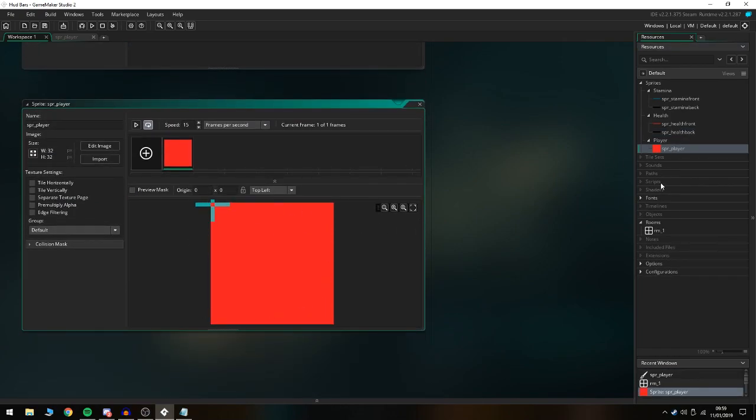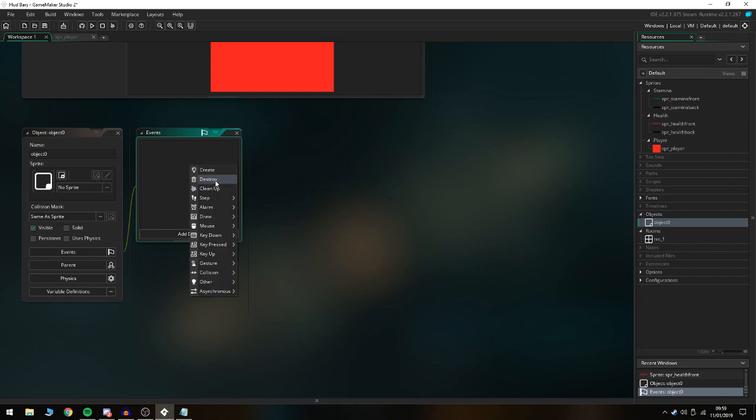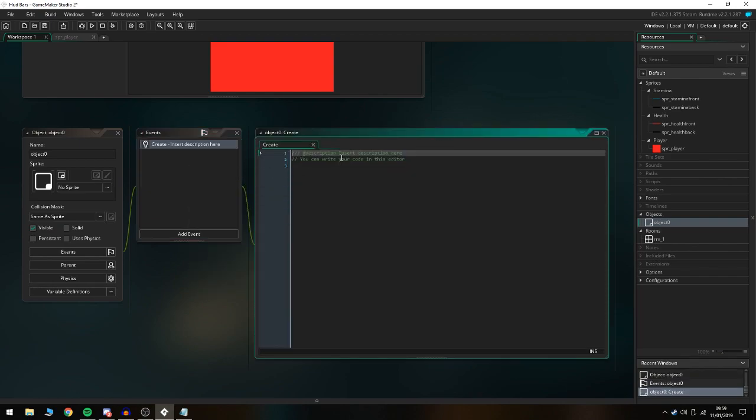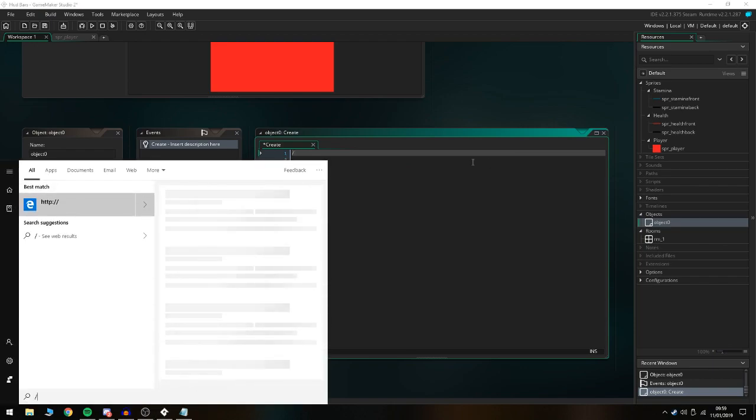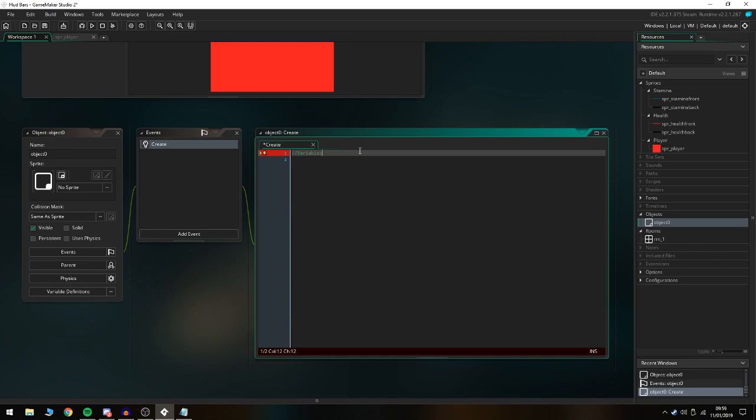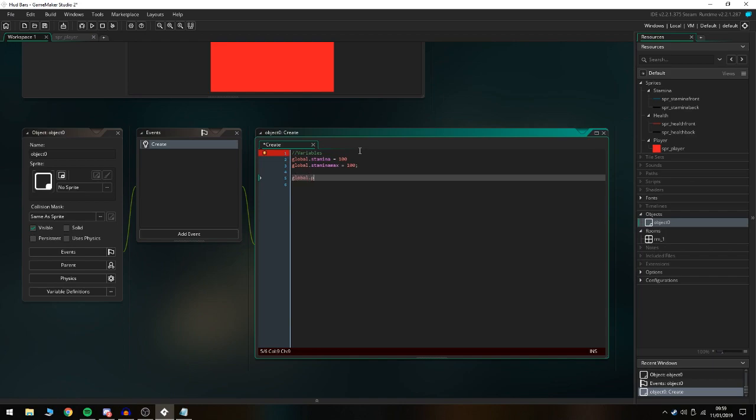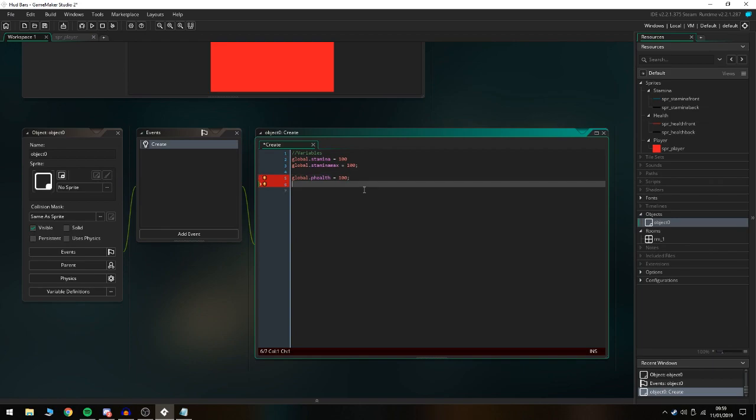The first thing we're gonna do is create a player object. You might already have one but I'm just gonna quickly set one up just in case you don't. We're gonna set up the initial variables: global.stamina is 100, global.stamina_max is 100 as well. Then we're gonna do global.p_health because you can't do health because it's a saved variable inside Game Maker, so you have to name it something else. We're just going to do P for short for player, and that's gonna be equal to 100.